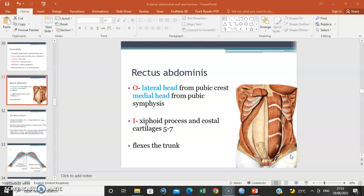Hello, my name is Dr. Ominde and I'm going to continue with the lecture series on the anterior wall. In the previous lecture we were discussing the rectus abdominis muscle, so that's where we will start from.